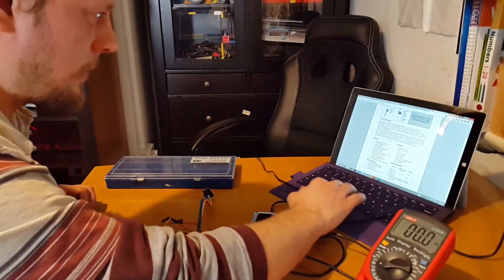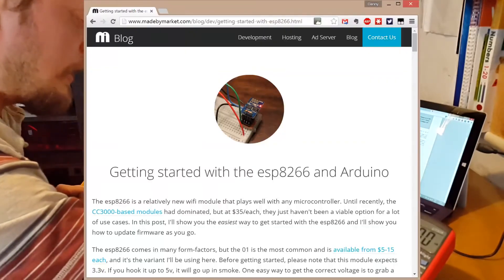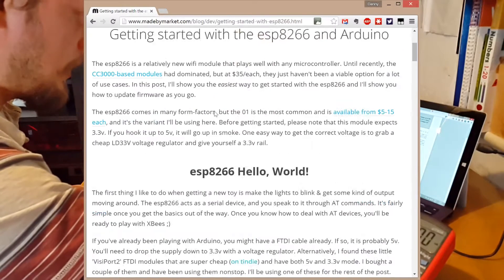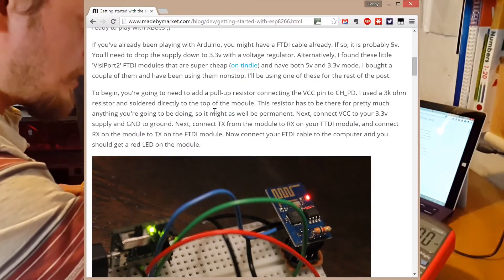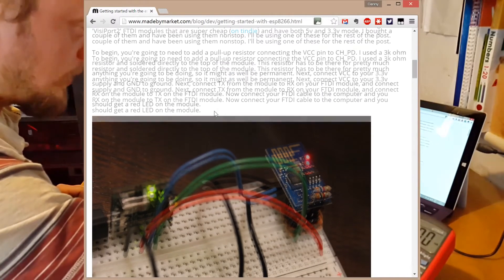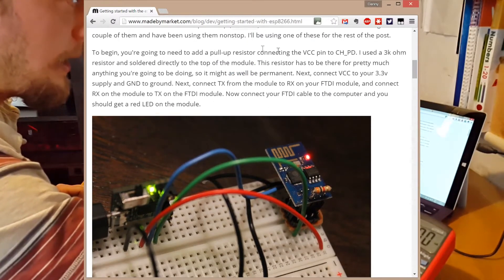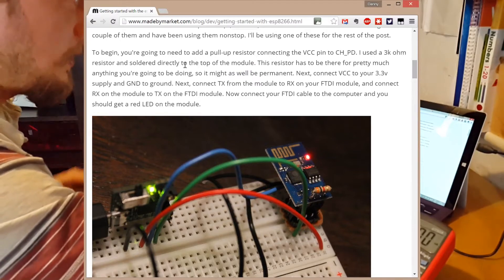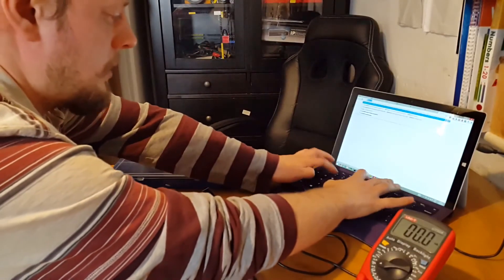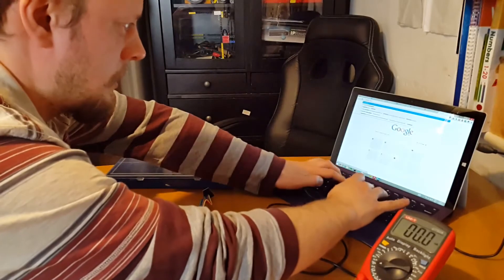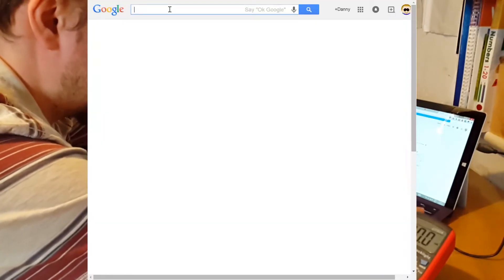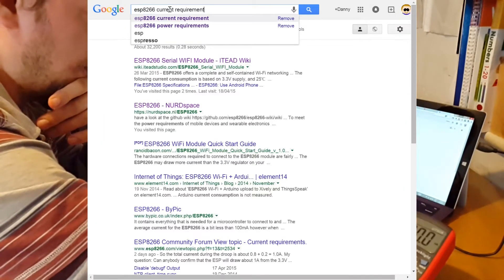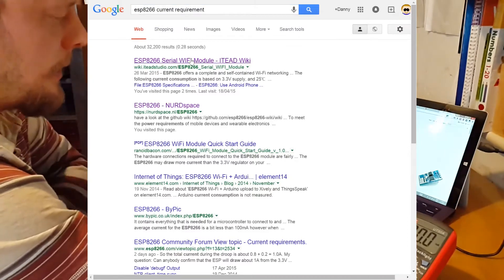The ESP8266 power requirements - let's just have a look at this getting started guide. It needs 3.3 volts but doesn't say here what the amperage is. Let's search ESP8266 current requirement. There's a nice little wiki page here.